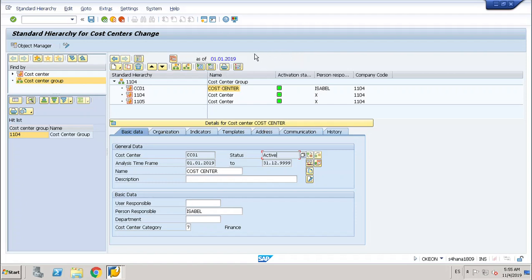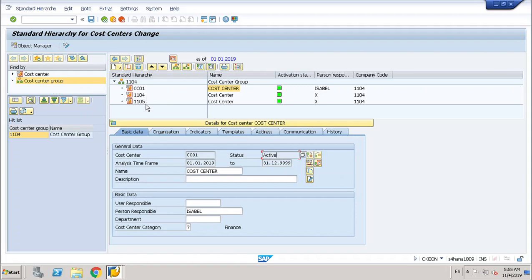I will use controlling area 1104, and this controlling area is composed by three cost centers: CC01, 1104, and 1105. I will use 1104 and 1105 in the assessment cycle.